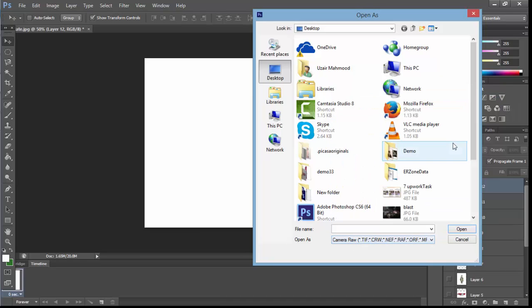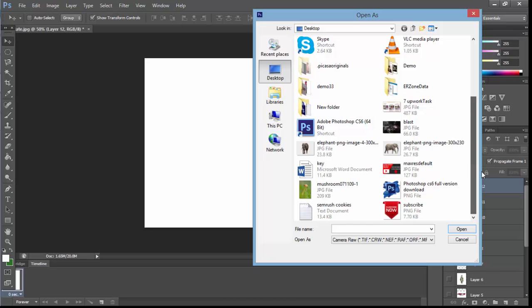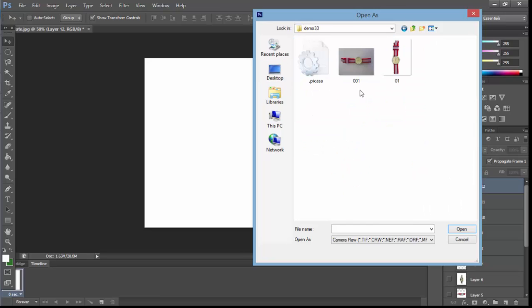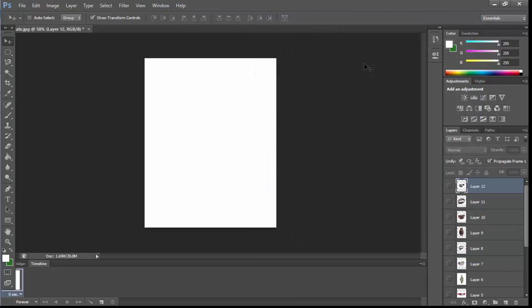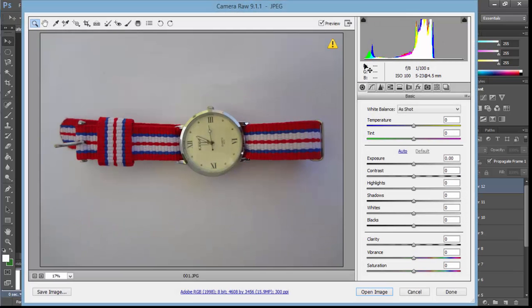Select that and open the image. We have the image - you can see now we've landed in the window named Camera Raw.